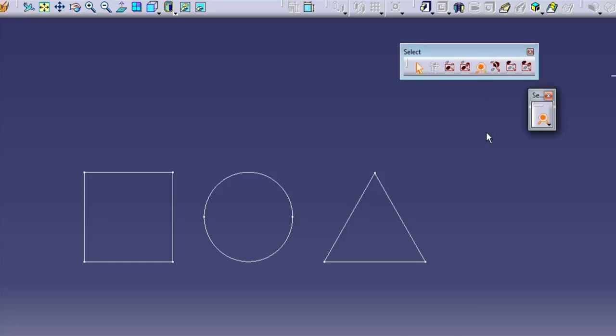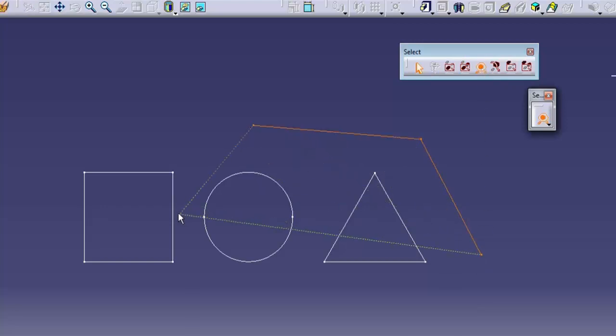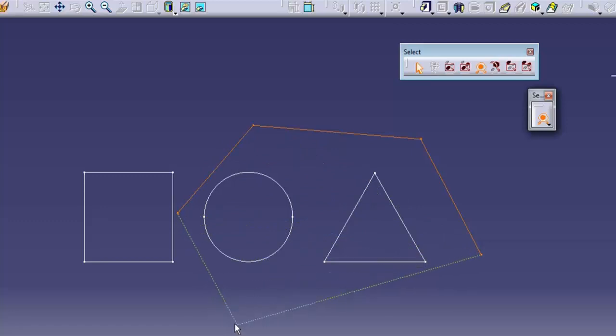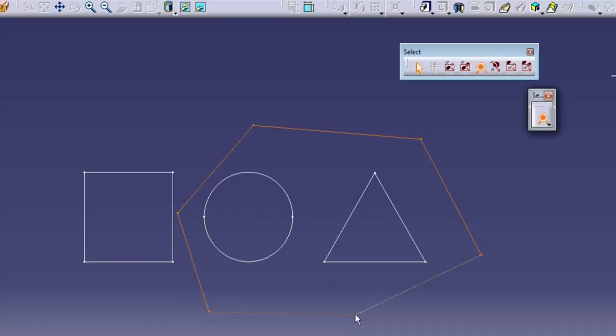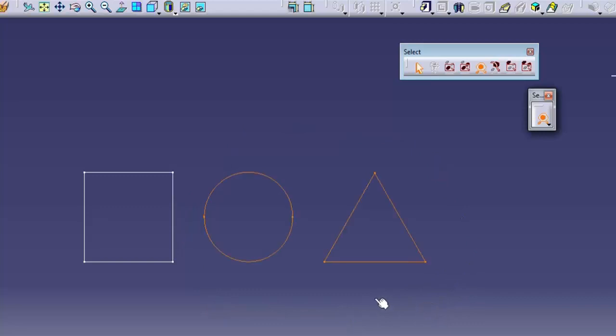Polygon selection trap selects all objects that lie within a polygon that you define by picking points to create the polygon. Double click to end the trap.